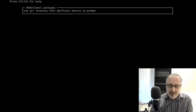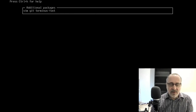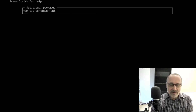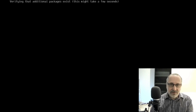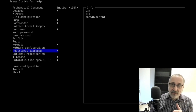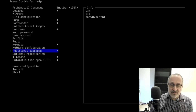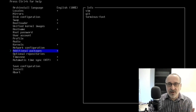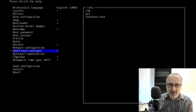But like I said, I always put in Vim, Git, and Terminus font. This part is easy to use — just hit Enter, and you can see on the far right these are my three additional packages: Vim, Git, Terminus font. So now I'm going to close this and go into the April 1st ISO.